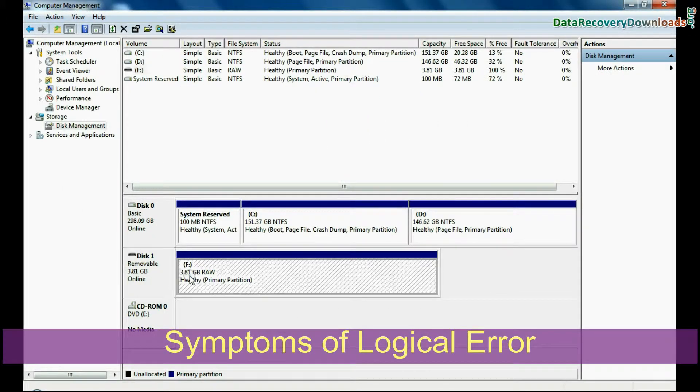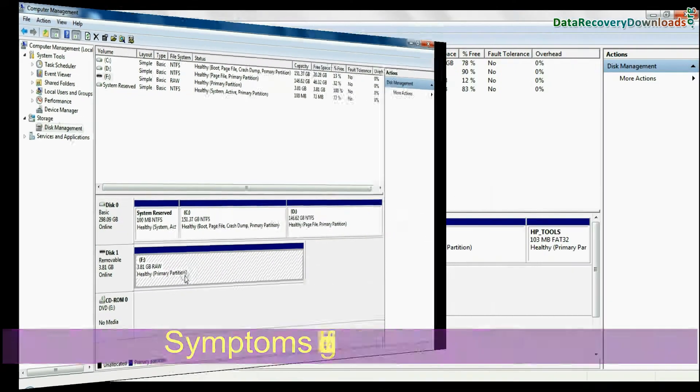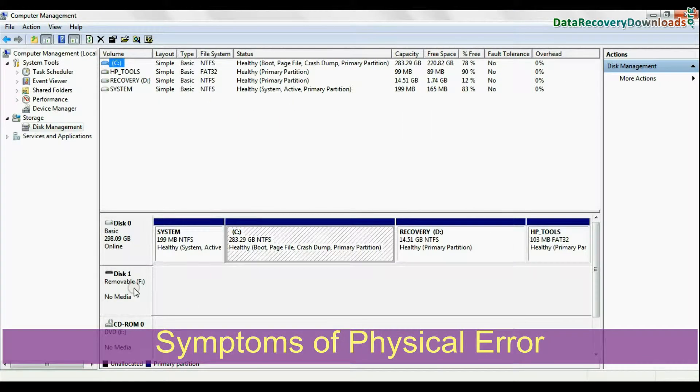If your removable media is visible here, it is logical error, or if no media is visible, it is physical error.